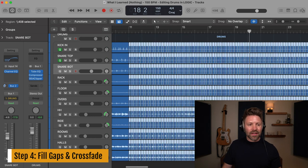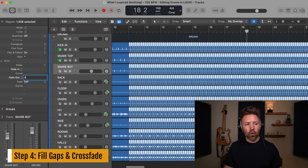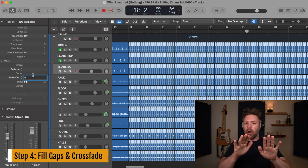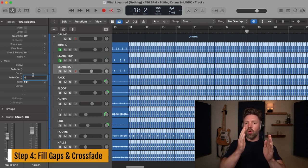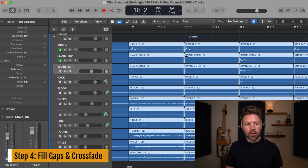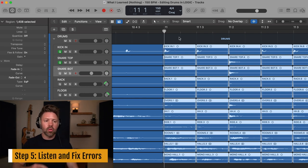Go to Edit > Trim > Region Start to Previous Region — that fills in all the gaps between regions so there's no weird silence. Then go to Region settings, change Fade Out type to Equal Power Crossfade, and set it to 4 milliseconds. This adds small crossfades at every edit point so there are no hard cuts that could create clicking or popping. It might take a second to process, but when you zoom in you'll see all those little fades are now in place.